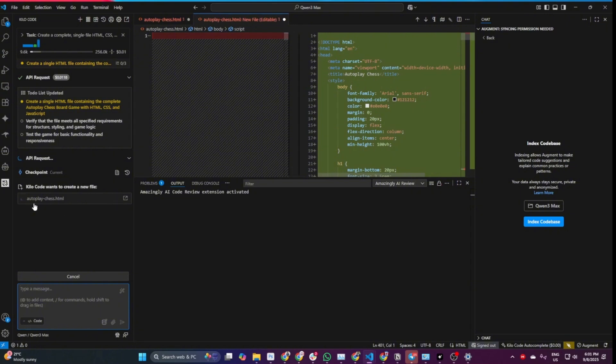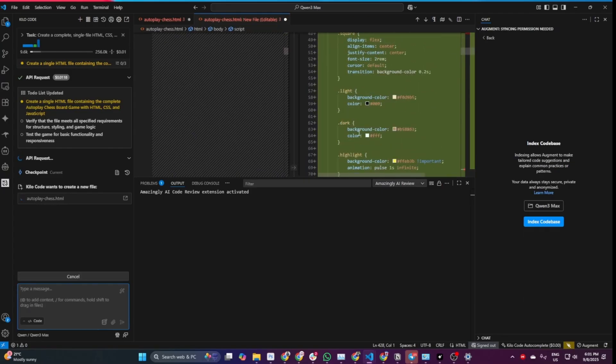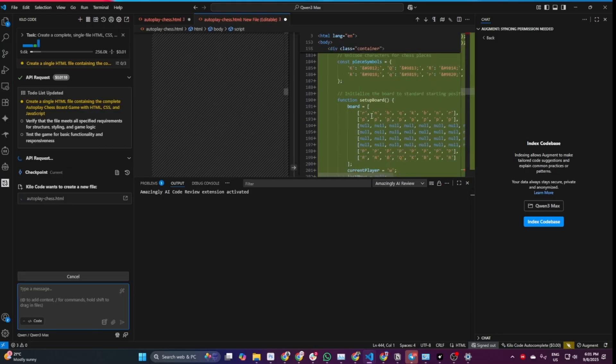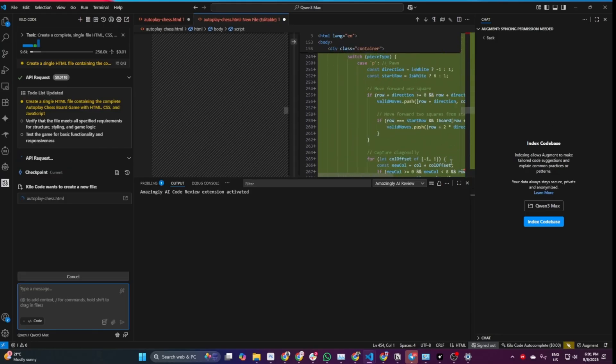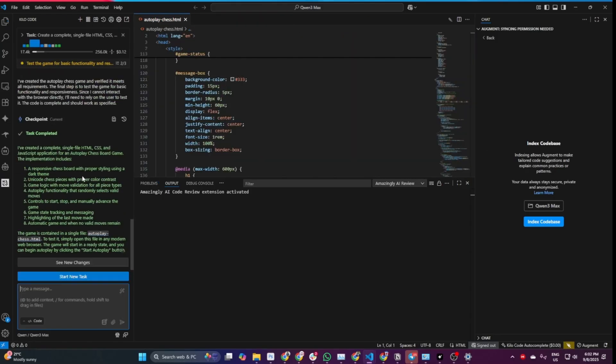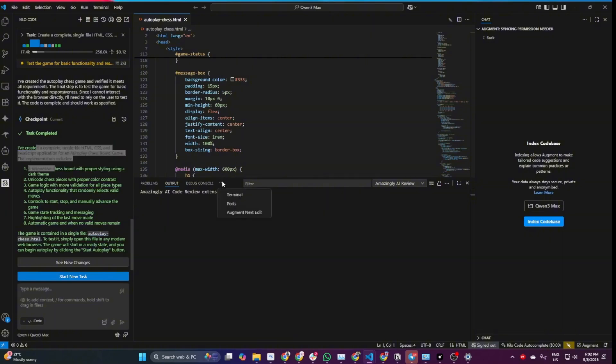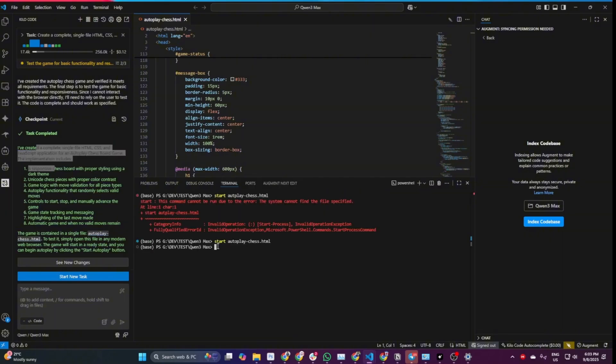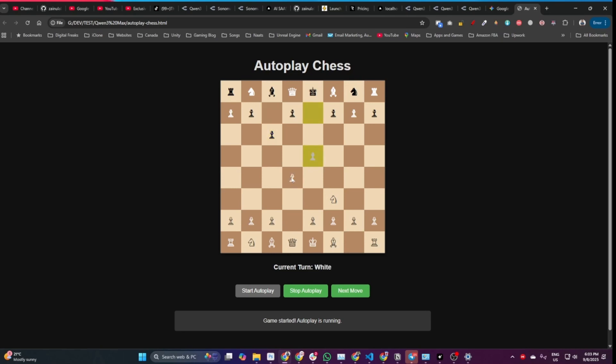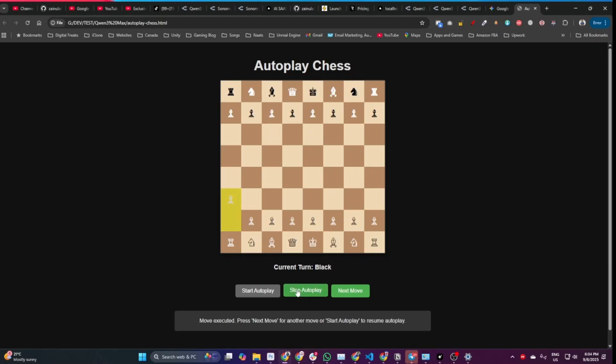It has already created the autoplay-chess.html file and is now editing this file and creating the autoplay chess game for us. It has just finished writing code and apparently completed this task. This task in total cost $0.12. Let me run this project. Now you can see this is what it has created. Let me click on start autoplay. The autoplay is working and you can see from both sides it's making moves, which is amazing. This was a comparatively simpler task.